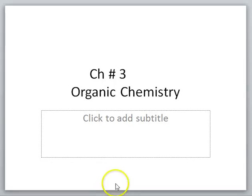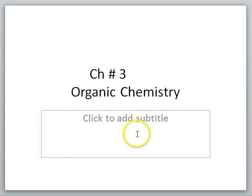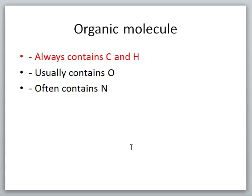Hello, this is for Chapter 3 in General Biology 1, and this is Section 3.1, going into Organic Chemistry. Organic molecules.